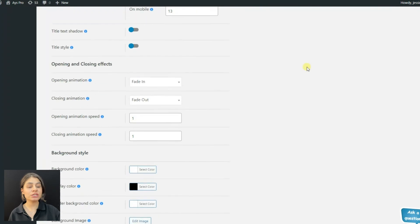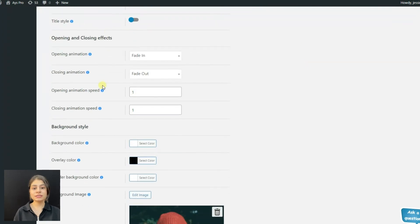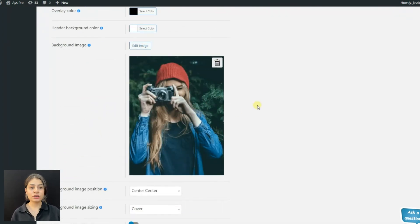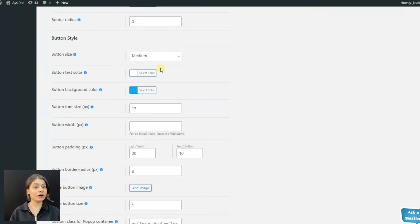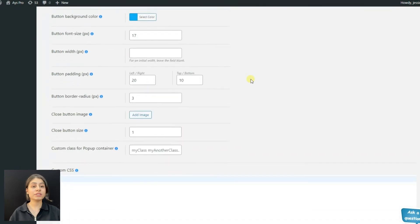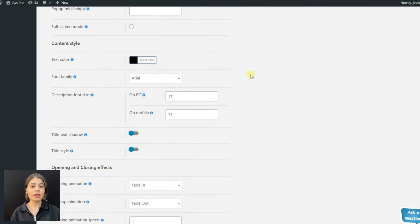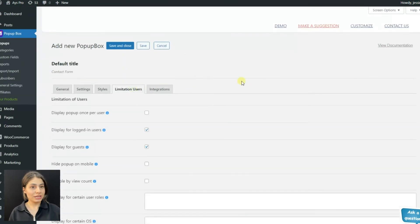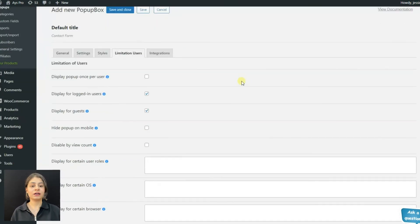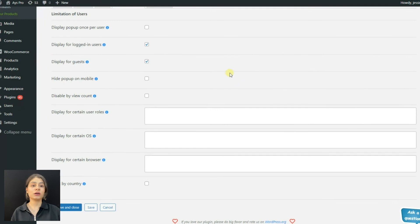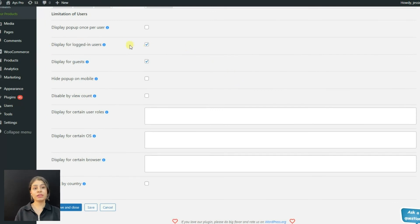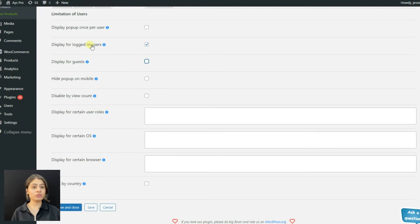In the stats tab, we can change the picture of the pop-up and choose pop-up dimensions, content style, opening and closing effects, background style, button style, etc.